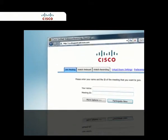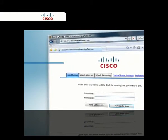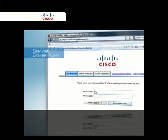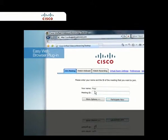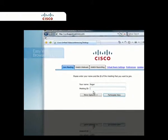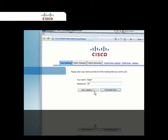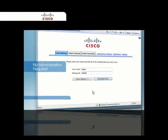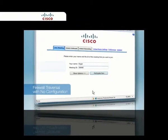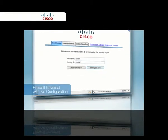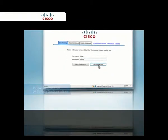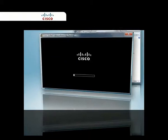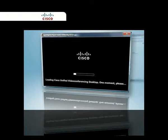CUVC Desktop is a simple web browser plugin that is centrally managed and deployed without complex licensing fees or installation issues. Simply click on a link and in moments you are ready to go.